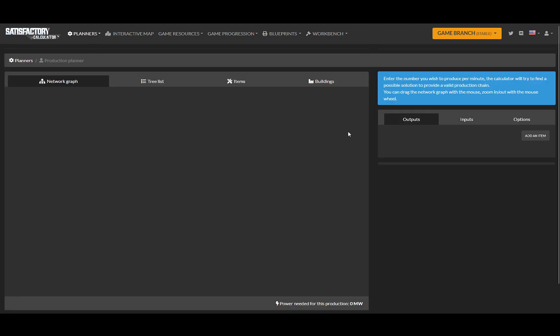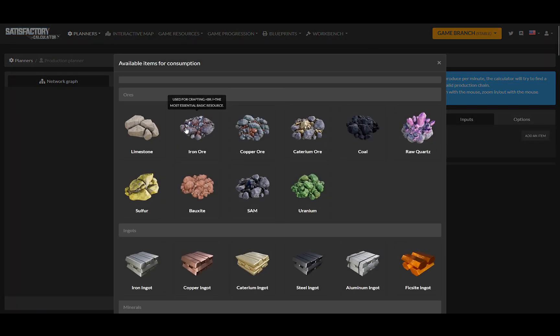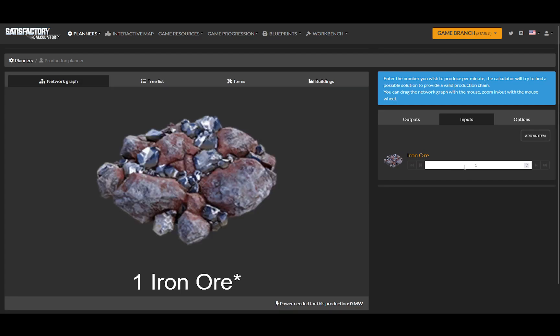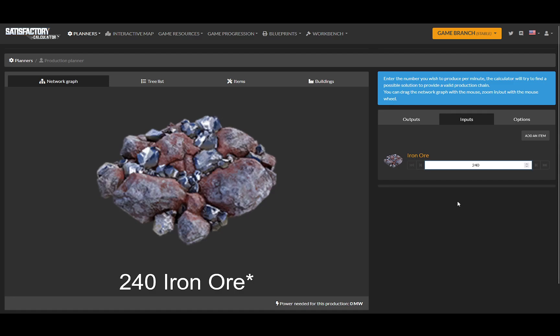And I want to make screws. So the first thing I do is I go to my input section, and I add an item, and I'm adding iron ore. I have 240 iron ore a minute.